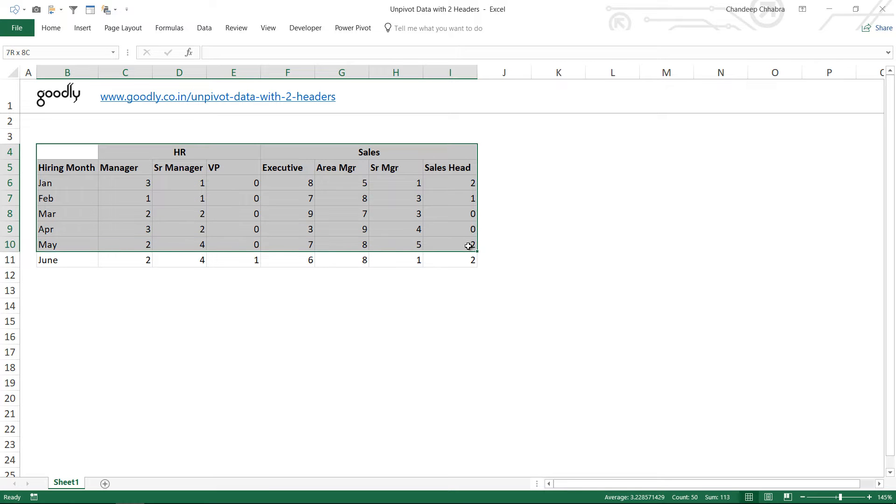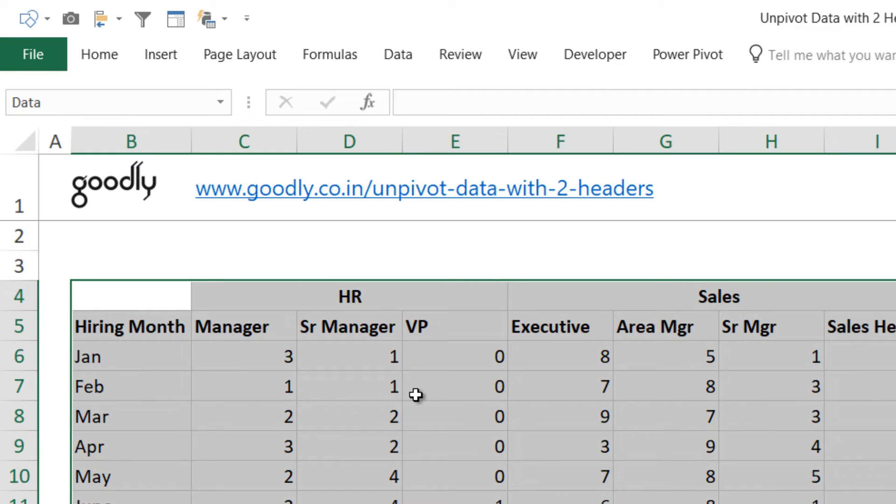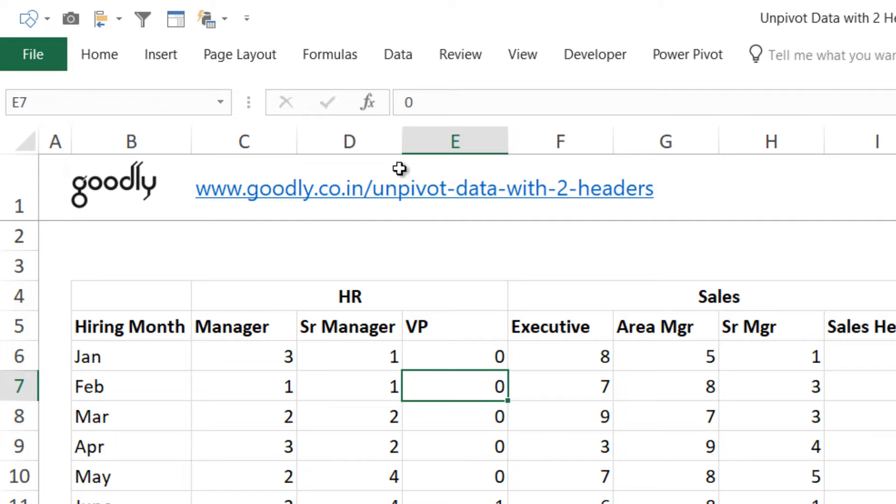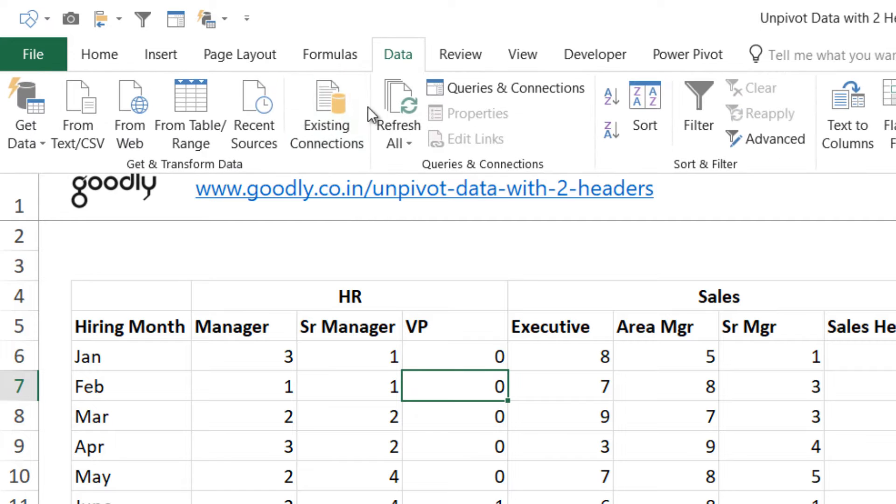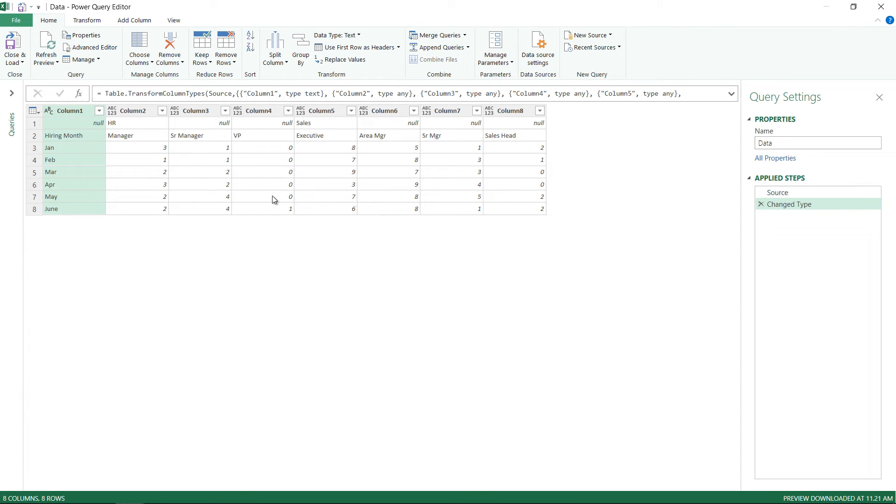So I've already named this as something called as data. Now let's just load this into power query, so I go to data and I say from table range and the data gets loaded into power query.